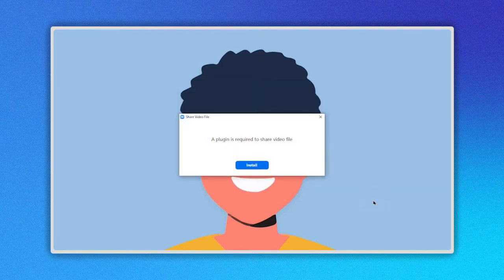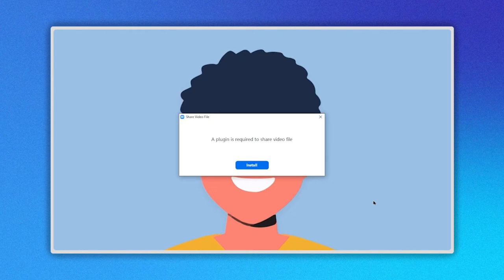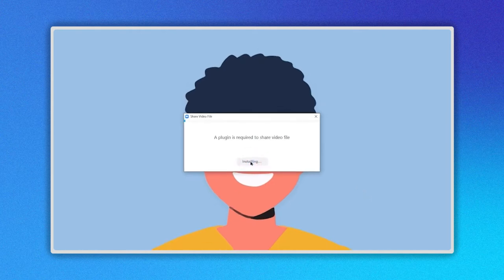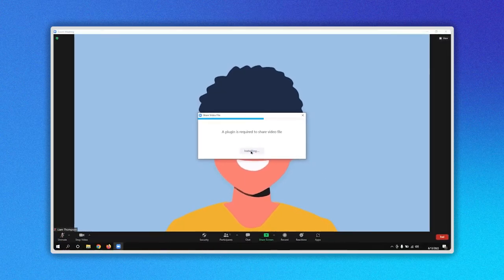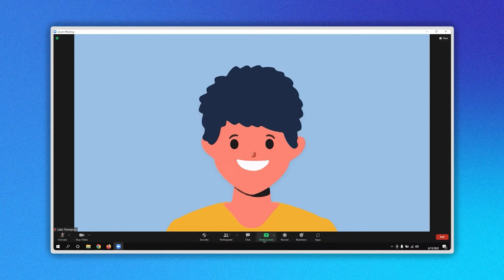If this is the first time doing this you will see this message. A plugin is required to share a video file. Click on the Install button and the plugin will be installed.